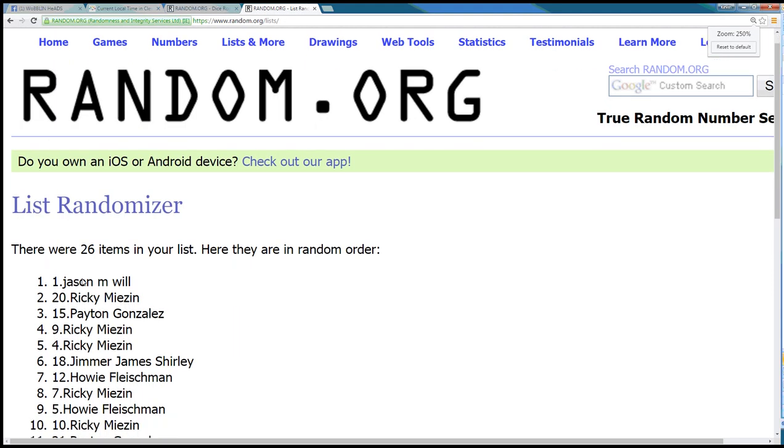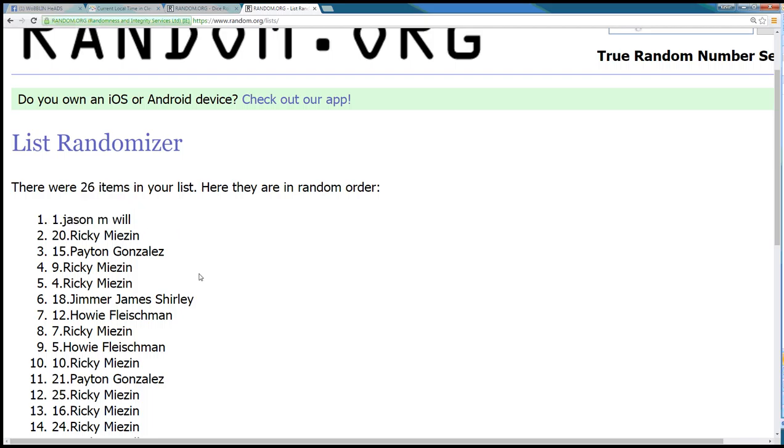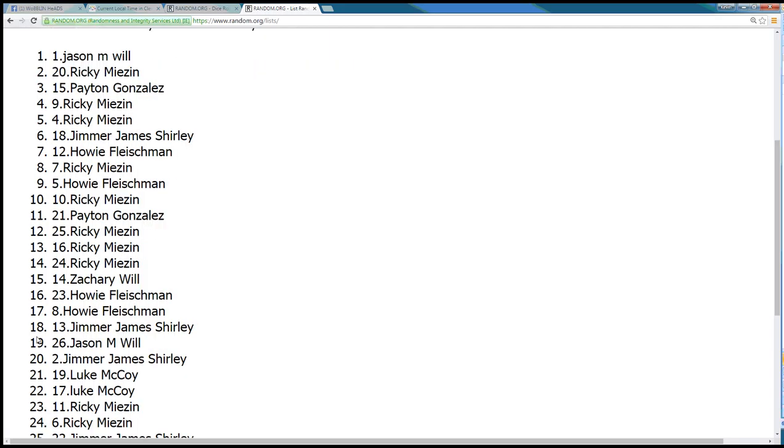Congratulations to spot number 1, Jason M. Will. You got it. 26 items. Jason M. Will wins the Yount pack in spot 19.